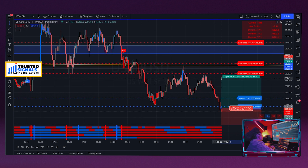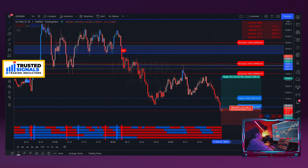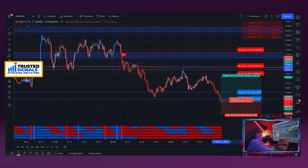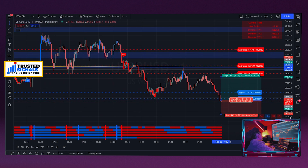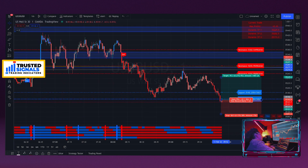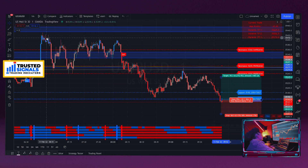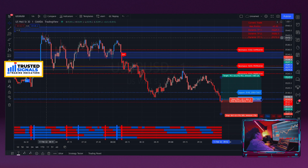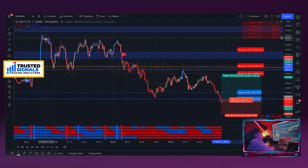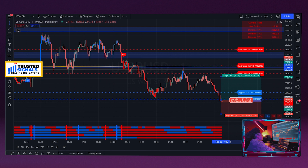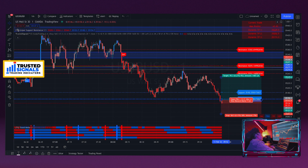We have our entry, but where do we put our stop-loss? We're going into drawdown right now, so where do we put our stop-loss? This is how I find placing your stop-loss using Trusted Signals the easiest and most effective.